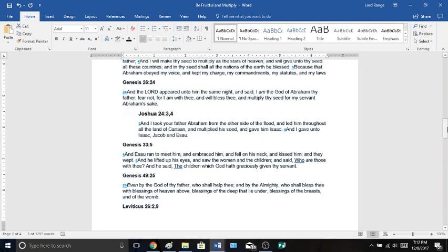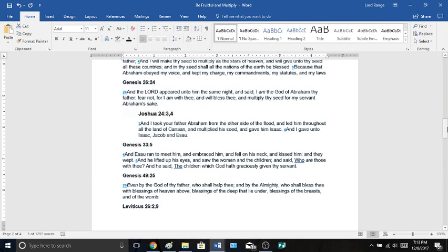Joshua chapter 24, verses 3 to 4, And I took your father Abraham from the other side of the flood, and led him throughout all the land of Canaan, and multiplied his seed, and gave him Isaac. And I gave unto Isaac, Jacob, and Esau. God gave him Isaac, Jacob, and Esau. Genesis chapter 33, verse 5, And Esau ran to meet him, and embraced him, and fell on his neck, and kissed him, and they wept. And he lifted up his eyes, and saw the women and the children, and said, Who are these with thee? And he said, The children which God hath graciously given thy servant.